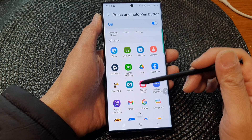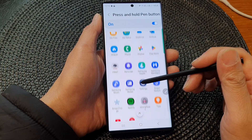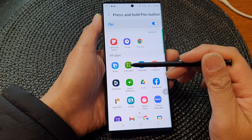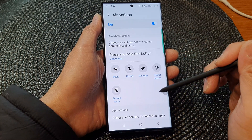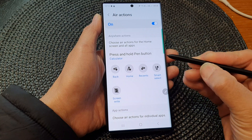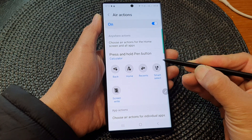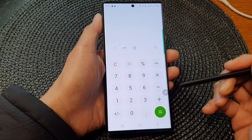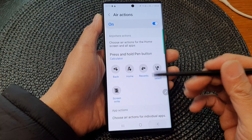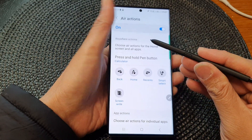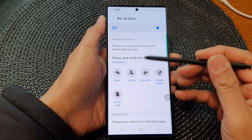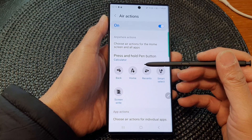Or you can choose one of the preferred apps in the All Apps section. So in here, let's say you choose to open up the Calculator app. Now if I press and hold on the S Pen button, that should open up the Calculator app straight away.